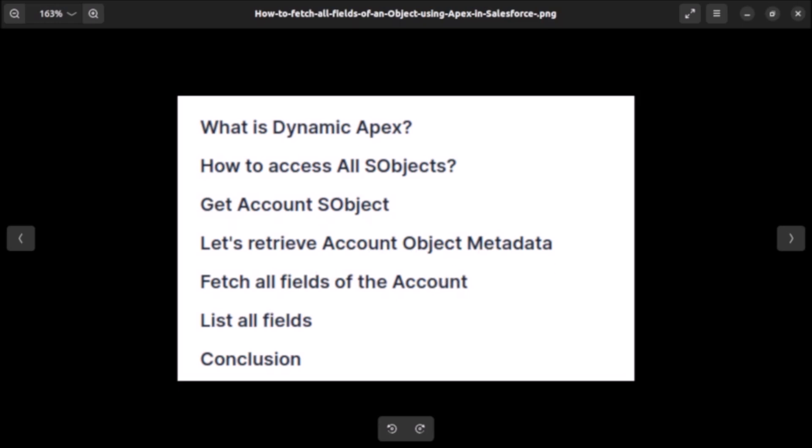Dynamic Apex is a feature in Salesforce that enables developers to write Apex code that is capable of dynamically discovering metadata — such as fields and objects — at runtime. This feature provides the flexibility to write generic code that can work with any object and retrieve any data available in the Salesforce platform.